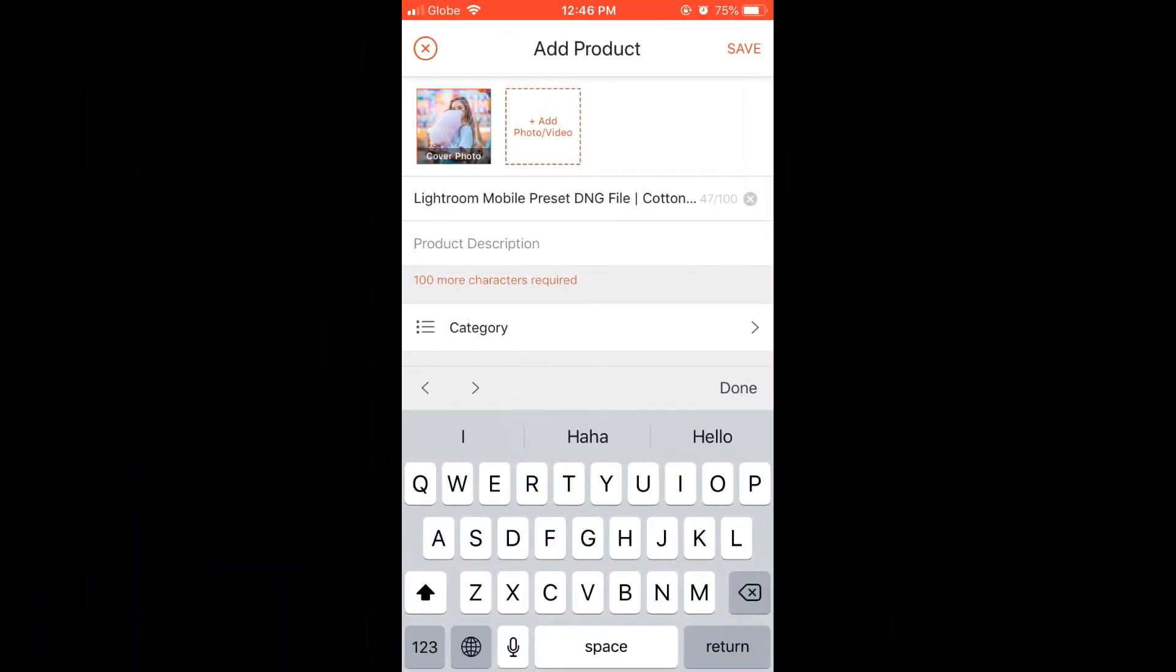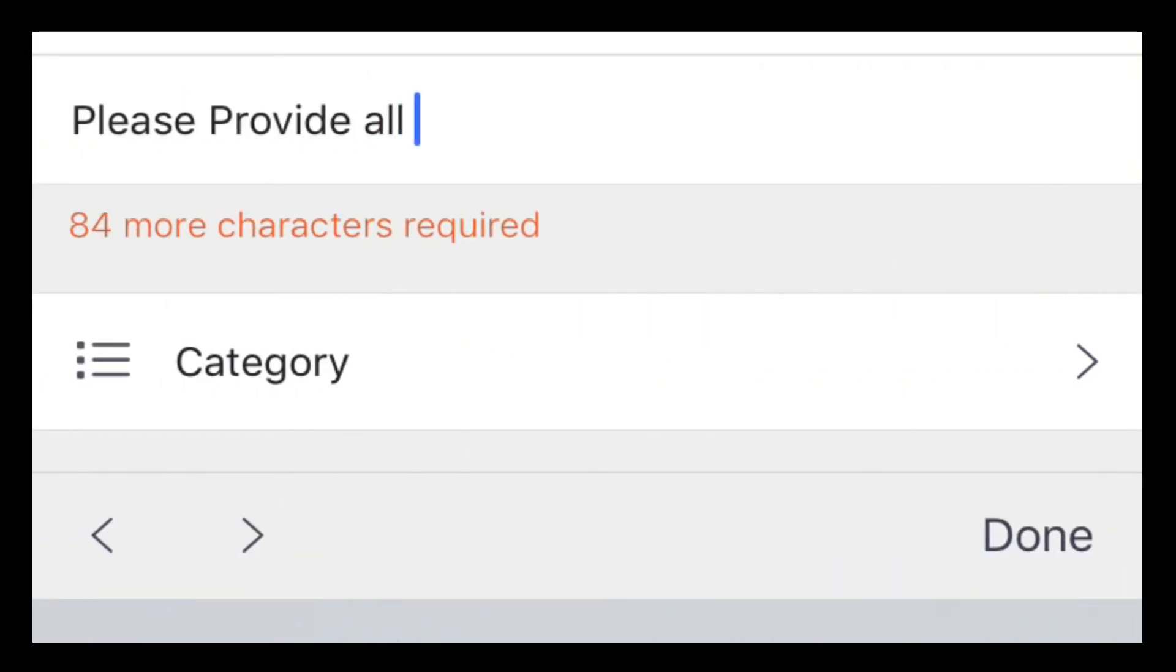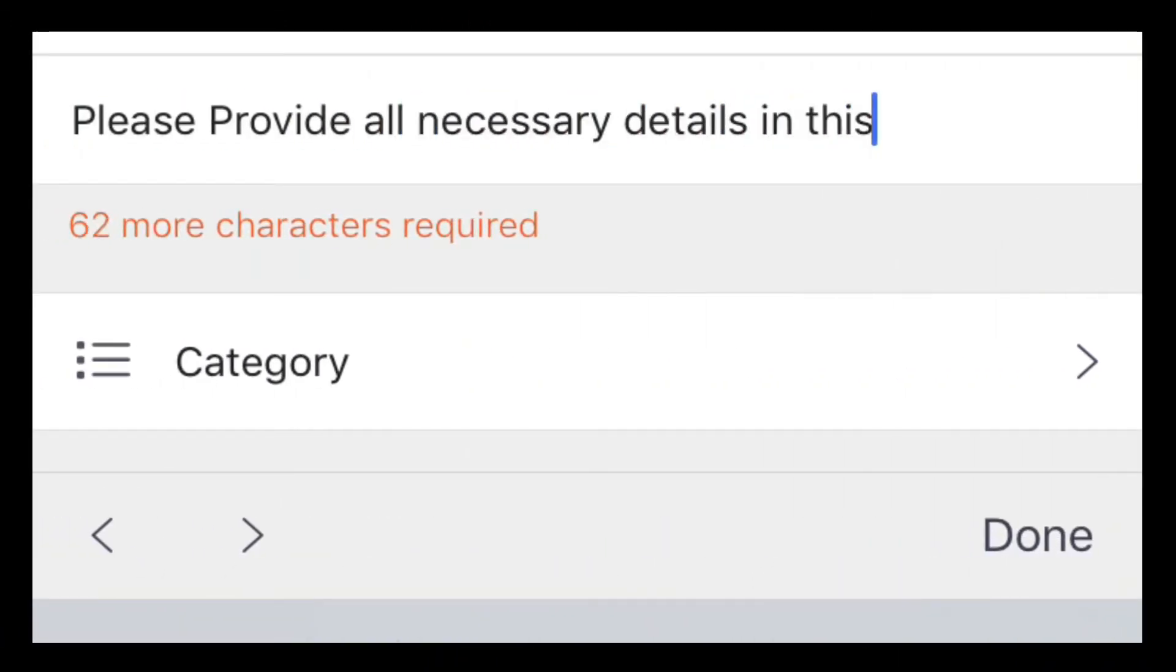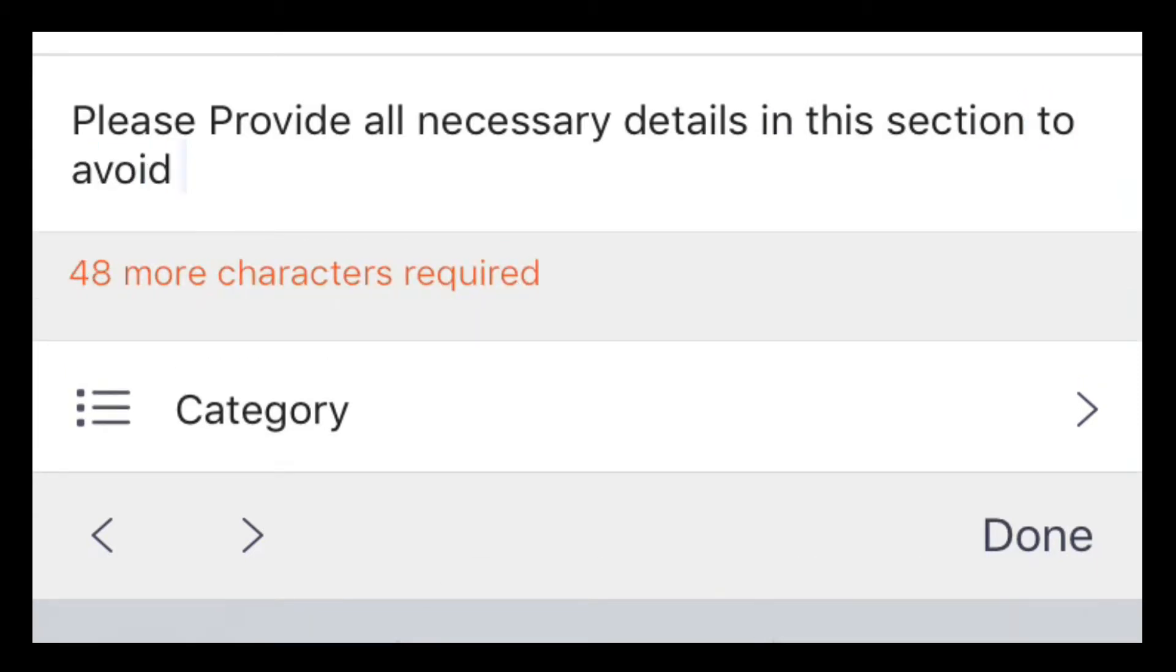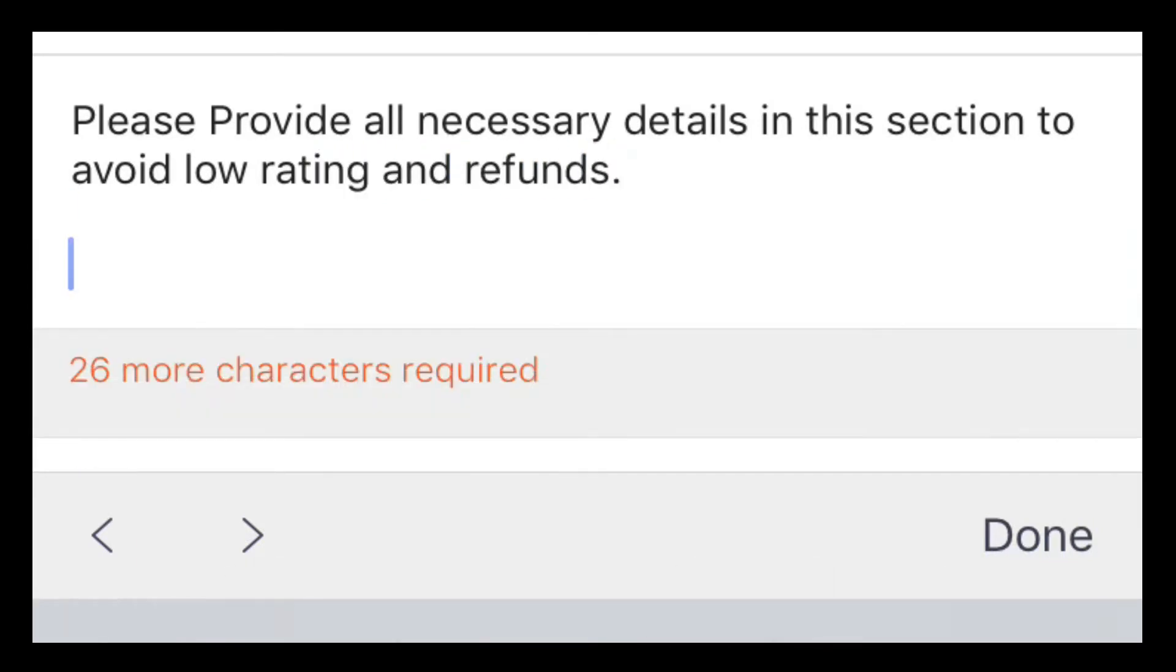Product description. Please put all necessary information in a detailed way. All the information that your customer needs to know before buying the product to avoid any confusion, low ratings, and of course refunds. Always remind the customer that this is a soft or digital copy.